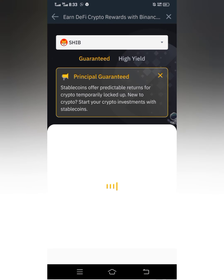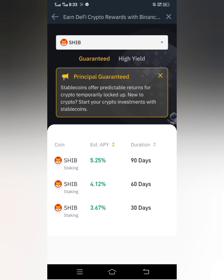Click on it. These are the staking programs available for Shiba — you can see 90 days, 60 days, and 30 days. Under SHIB you can see 'Staking' listed for each option. When you see something like this, it means any token you stake in this program will be locked for the period shown in front of the token.